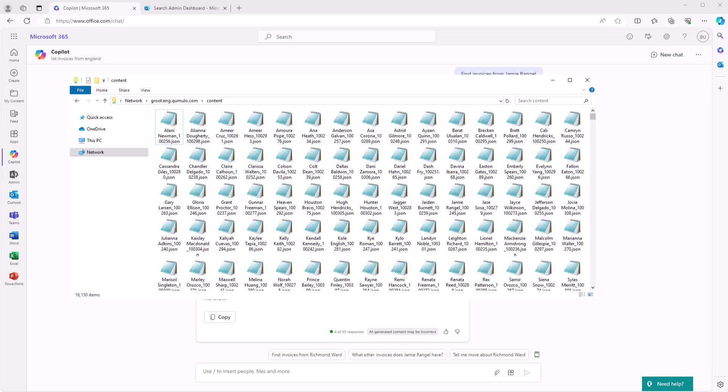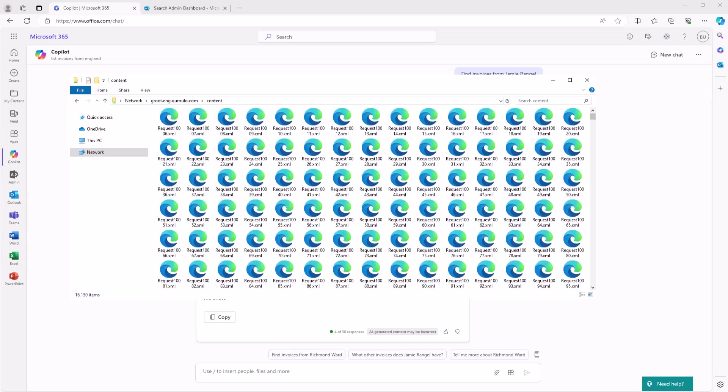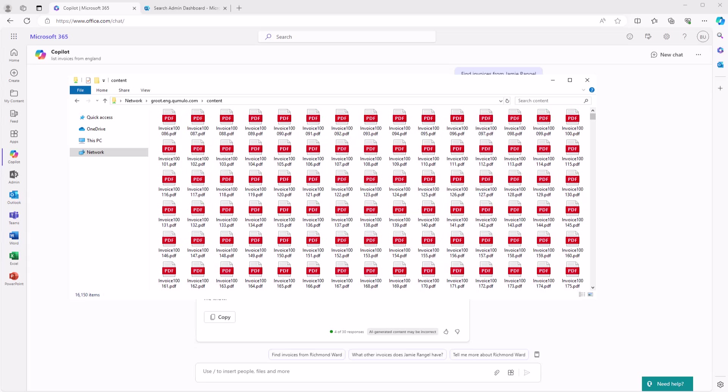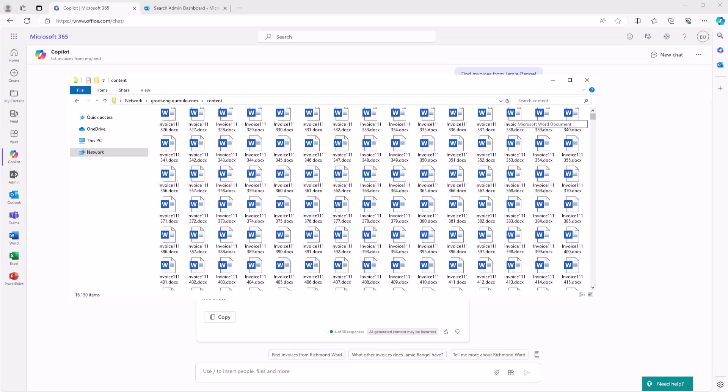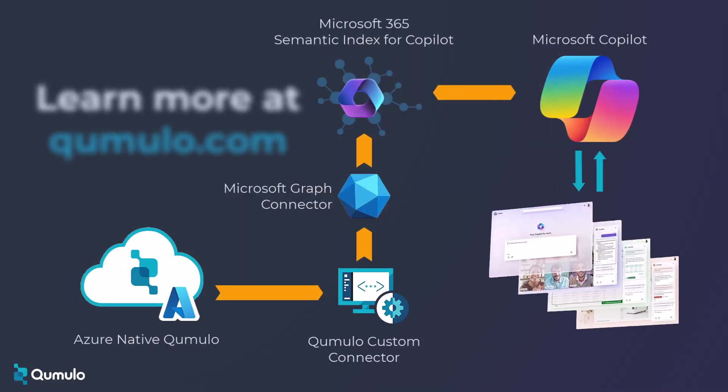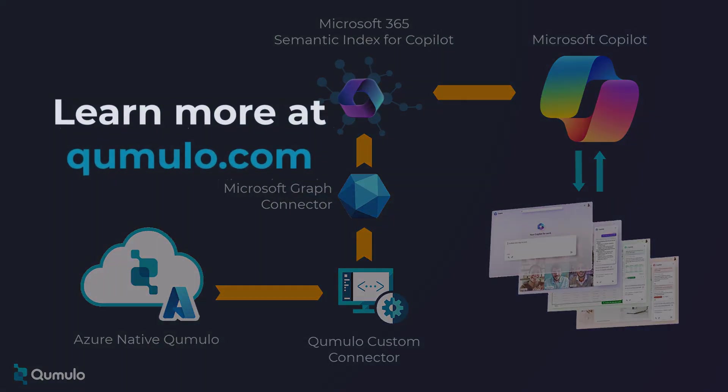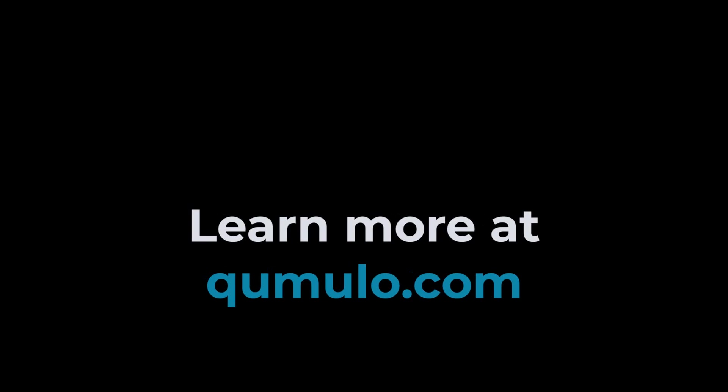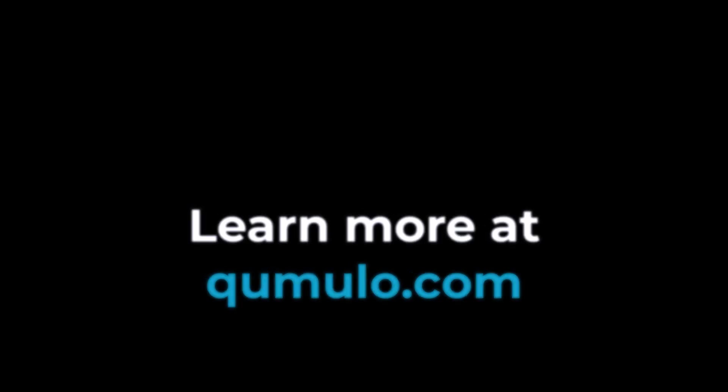Not only that, but you can also use custom connectors to import data from different file types or from different locations. To learn more about connecting your Azure native Qumulo data to Microsoft Copilot, visit qumulo.com.